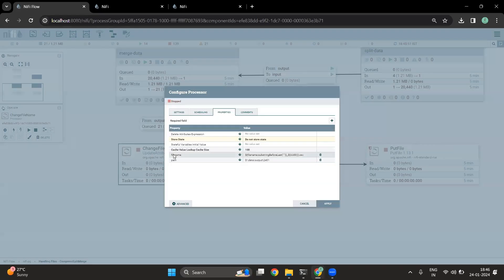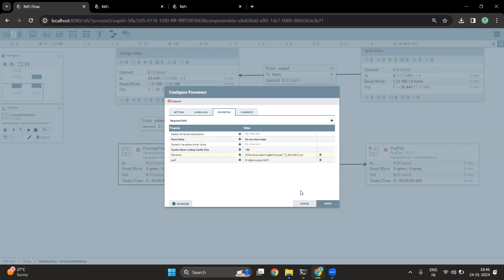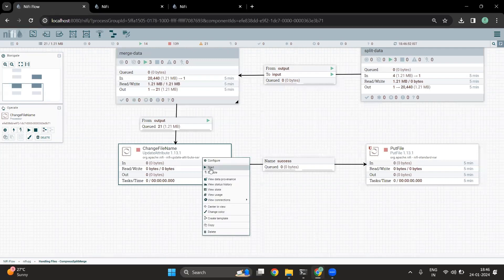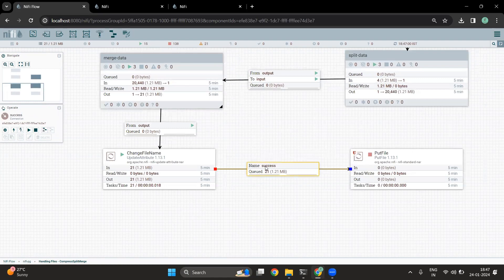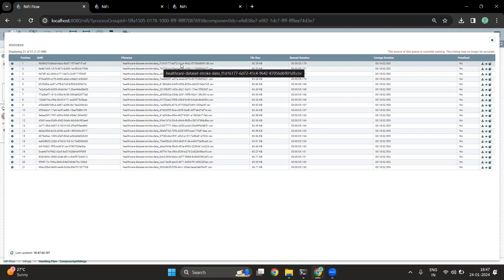In the UpdateAttribute processor, I have used NiFi Expression Language. I have used 'substringBeforeLastDot' — since our file name extension is '.csv', I am going to take the complete substring before the dot, then append a UUID, and finally add the extension '.csv'. Once I have done that, I have also configured the path. You can see the path is data/output/2401. Once I configure and start this processor, you can see that the file name now has a UUID appended to it.